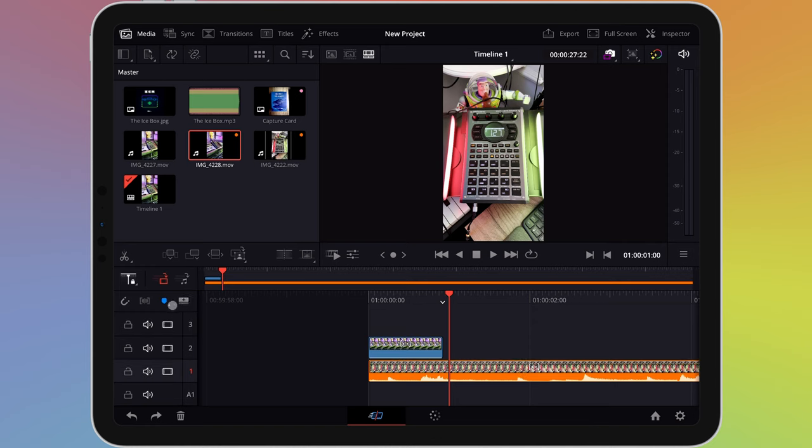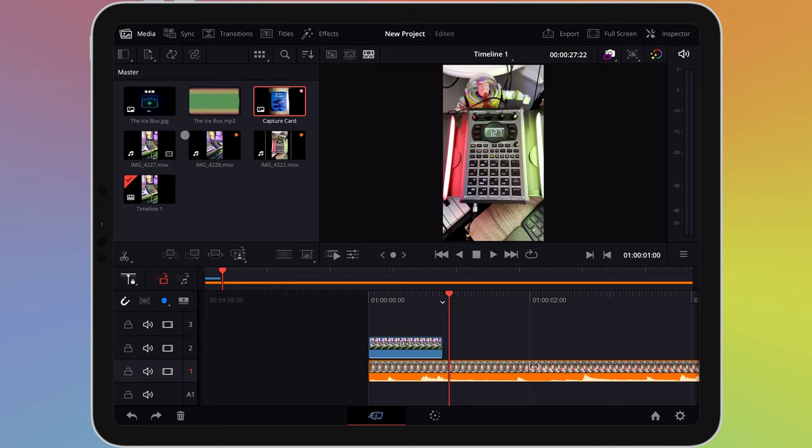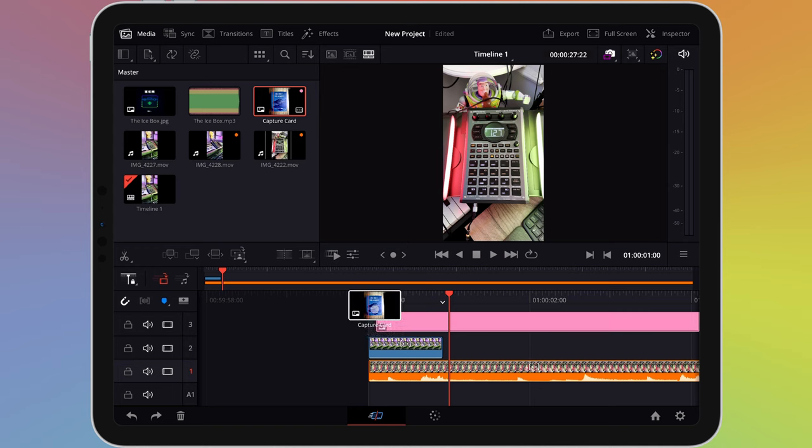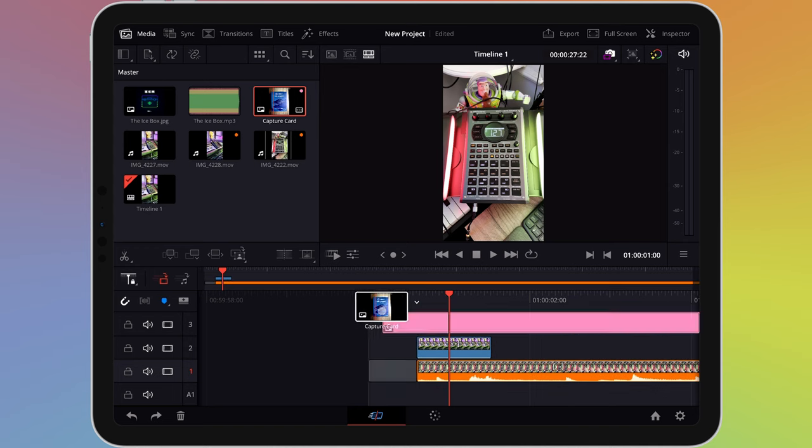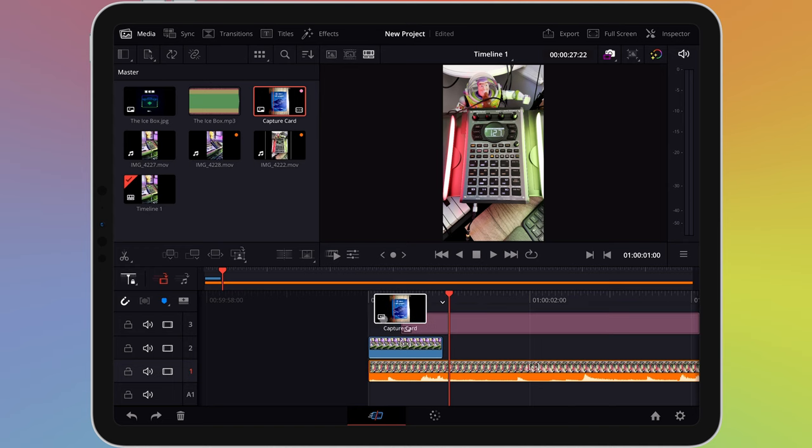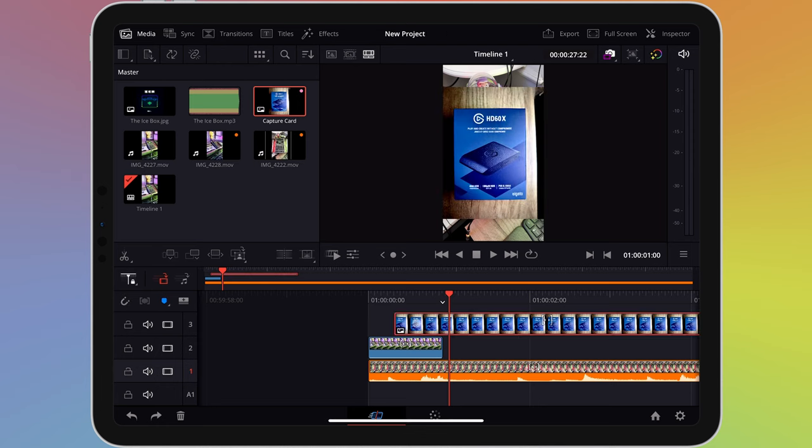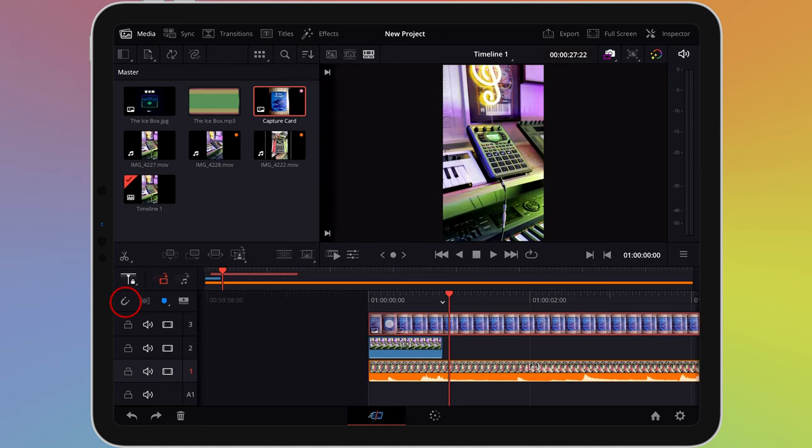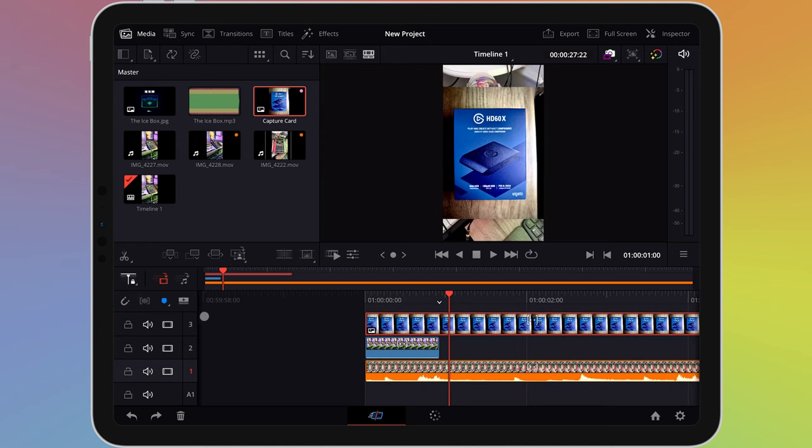When dragging an item to the timeline, you'll notice that it snaps in place, usually to align itself with another clip that's already there. This can be really useful, but you may wish to turn this off. If you want to do this, go to the left side of the timeline and look for the magnet icon. Tap this icon to turn it on or off.